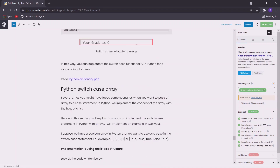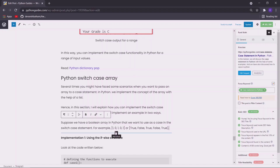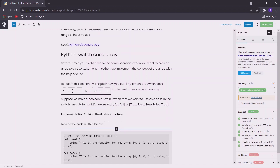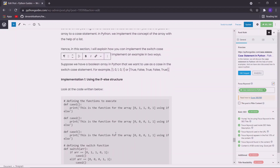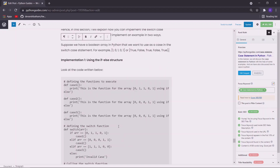In some cases you may want to supply an array as the case input value. In Python we don't have the concept of arrays, so we will use a list and pass a list as the case value. Suppose I have a list of boolean values which is true, false. In this example I have implemented this with the help of 0 and 1, where 1 stands for true and 0 stands for false. The first implementation is using the if-else structure.